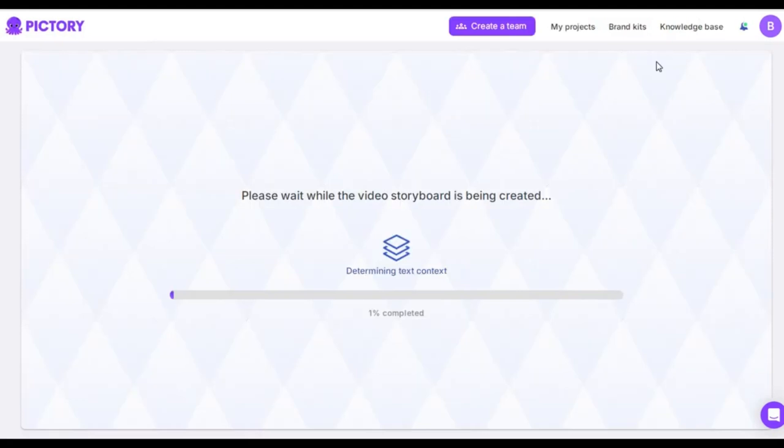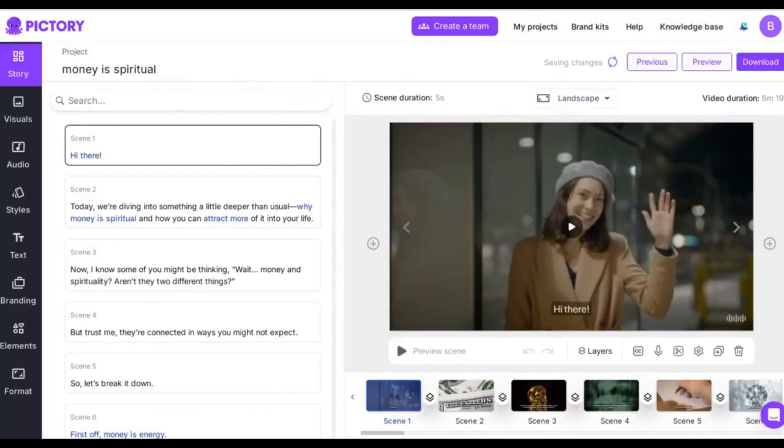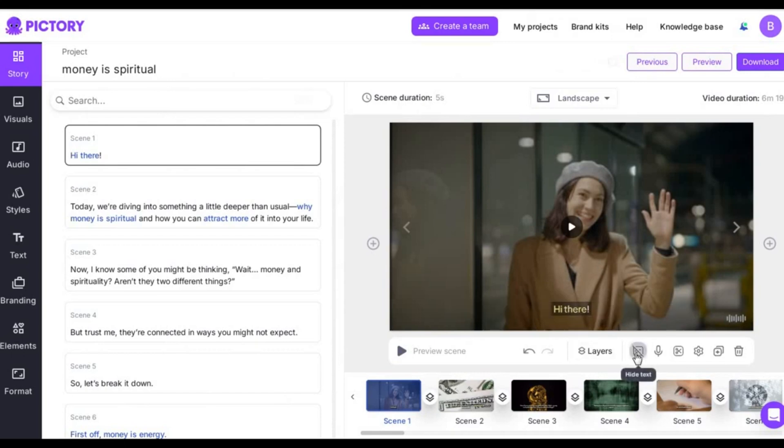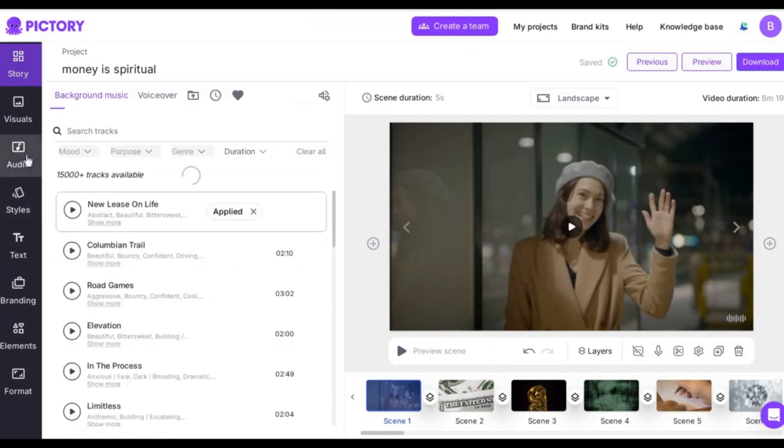Now, we wait for a few minutes while Pictory works its magic. Here's the video it generated. I'm going to remove the captions from the video. You can also adjust the background music or remove it altogether.